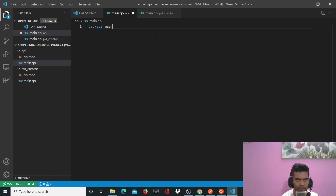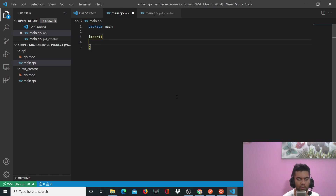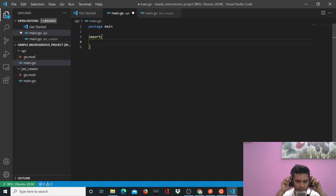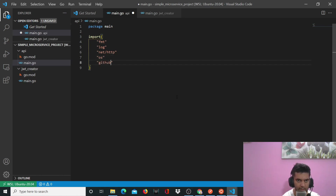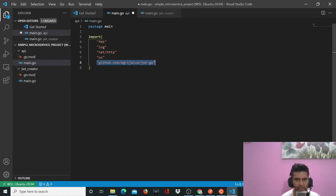For the API, you'll write 'package main'. The API is going to be very simple — as you've seen in the demo, it's just going to show something like 'super secret information' and check if the token you're giving it is authorized or not. The packages I'll need are: fmt, log, net/http, os, and github.com/dgrijalva/jwt-go. I need this jwt-go package in both files to create and also decode the token.